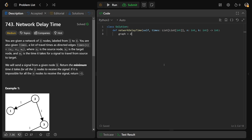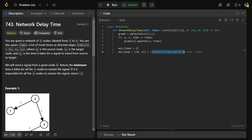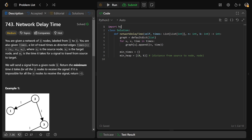Let's code this up. We start by building an adjacency list using a defaultdict of lists. For each U, V, and time in the input edges, we do graph[U].append((V, time)). Then we initialize min_times as an empty dictionary. Our heap starts as [(0, K)], where each entry is a tuple of distance from source and the node. We need to import heapq to interact with the min heap in Python.